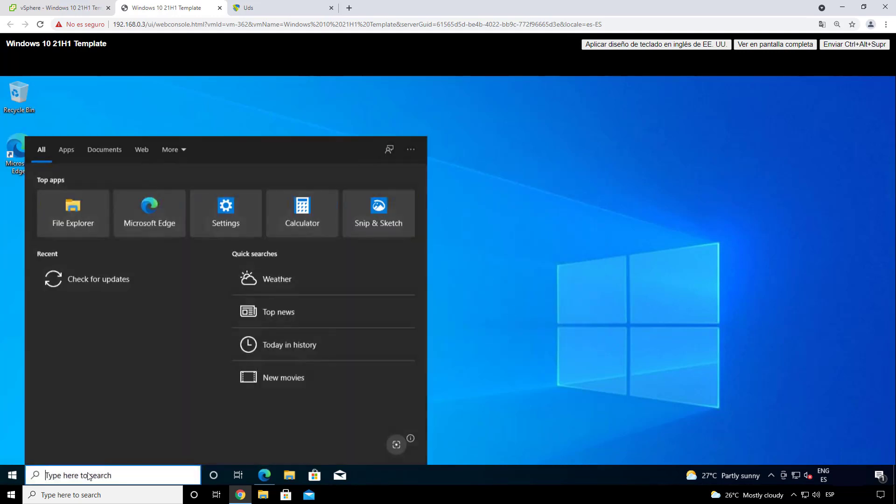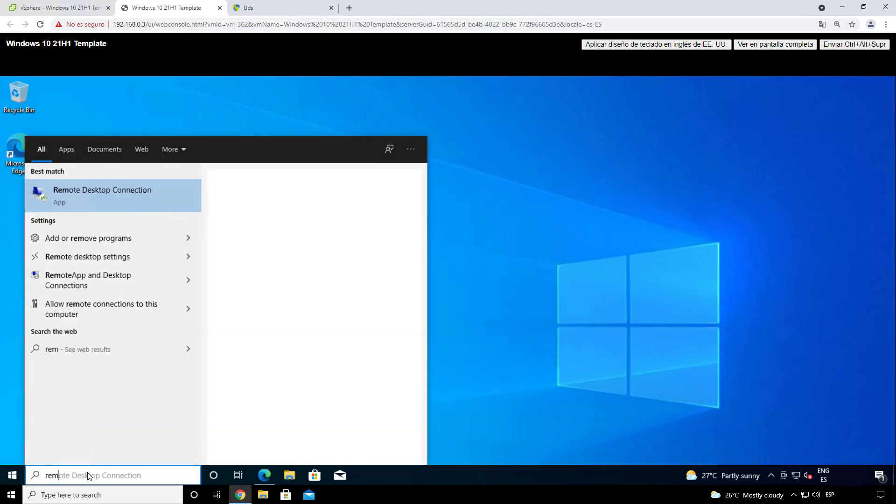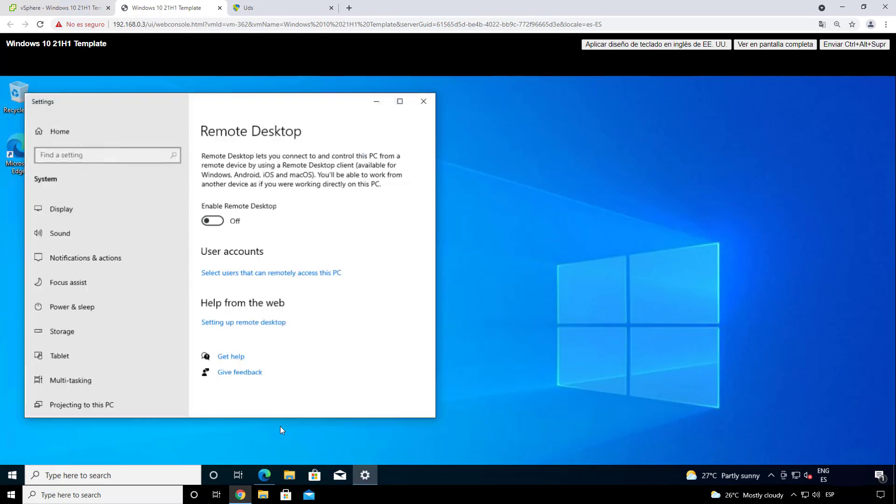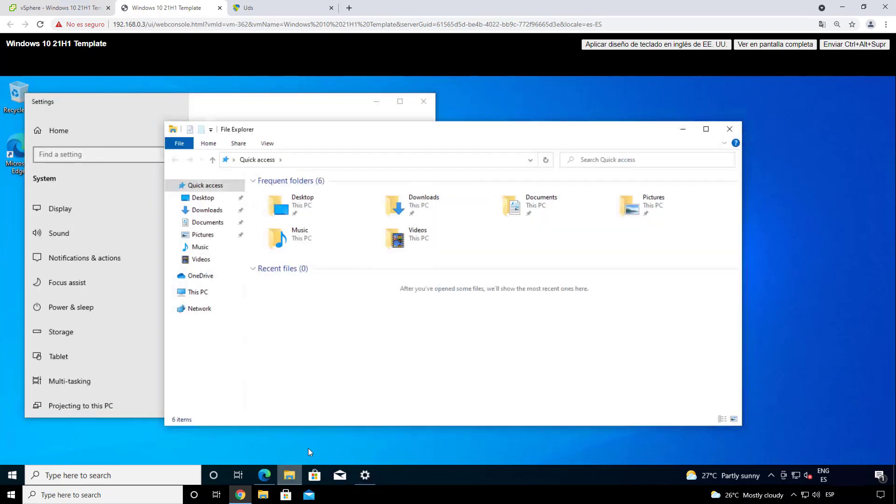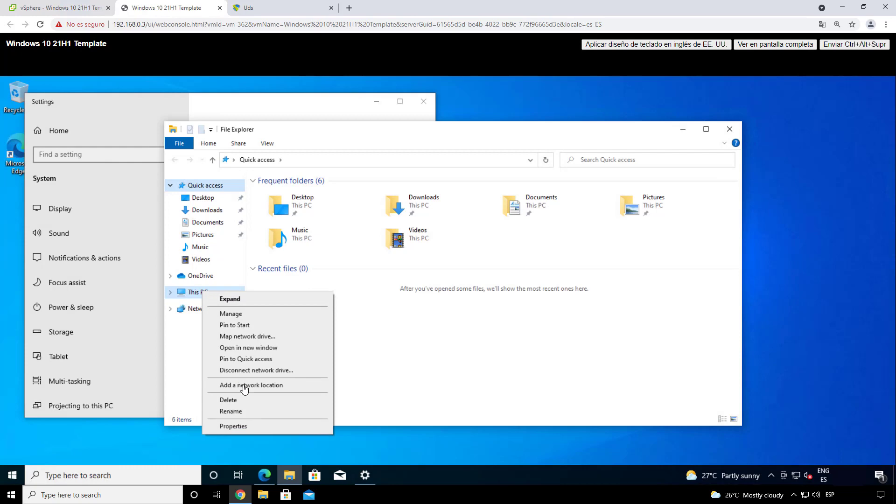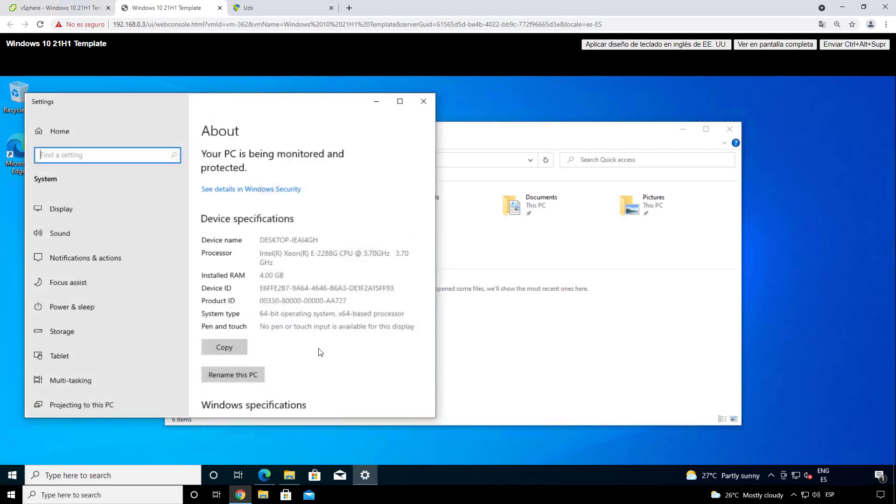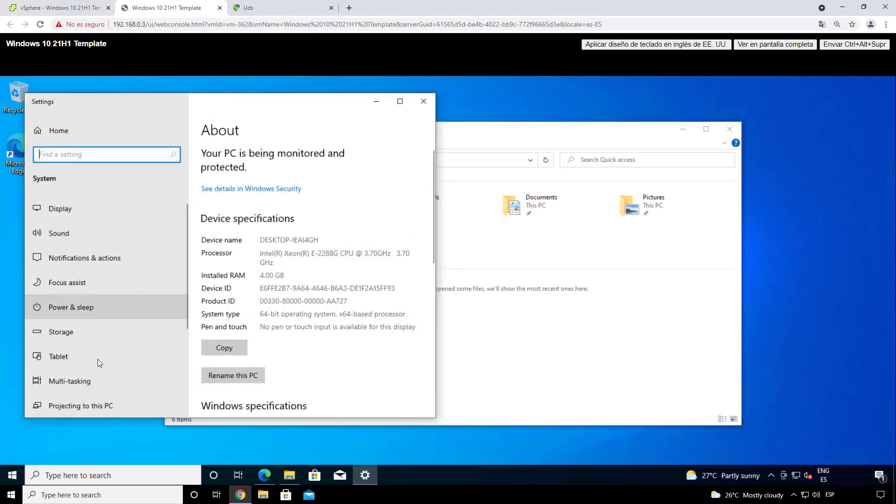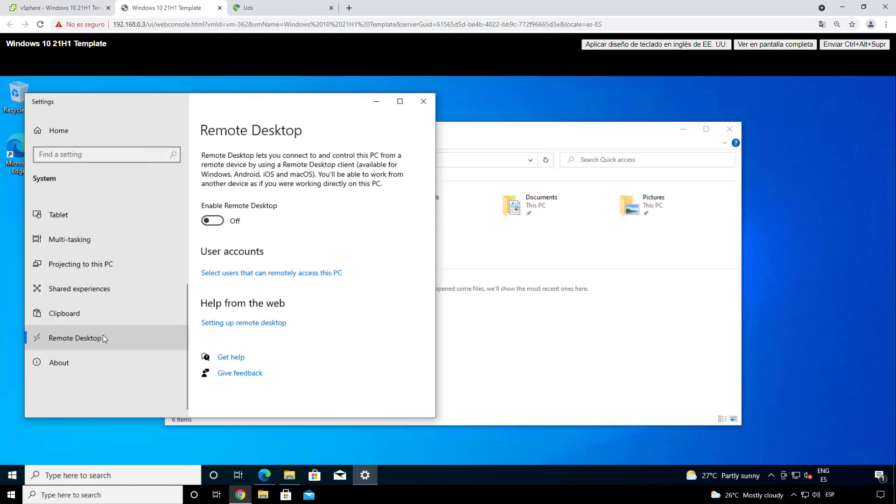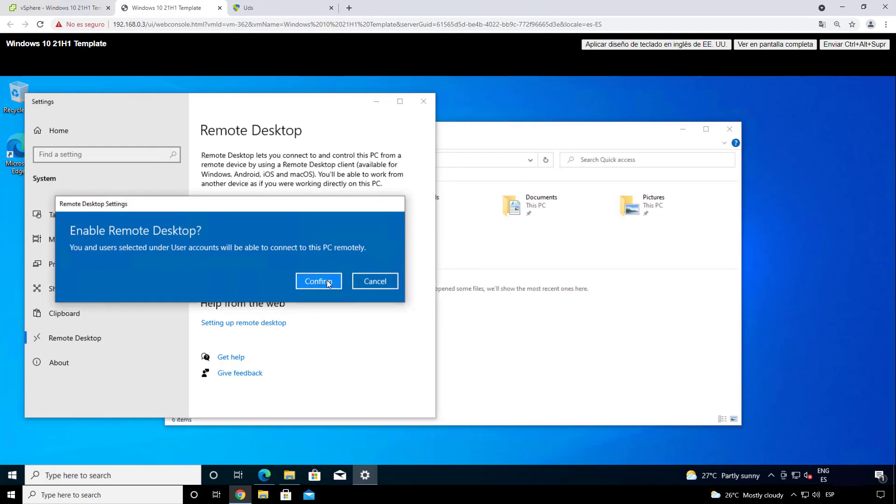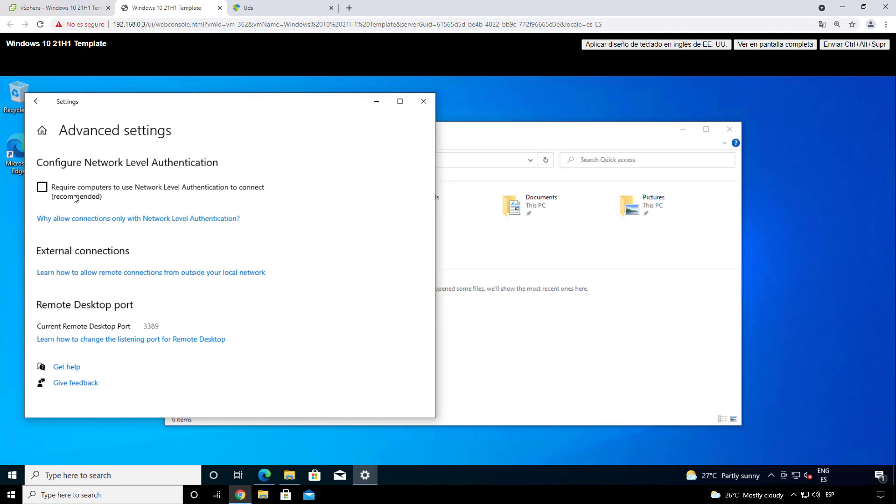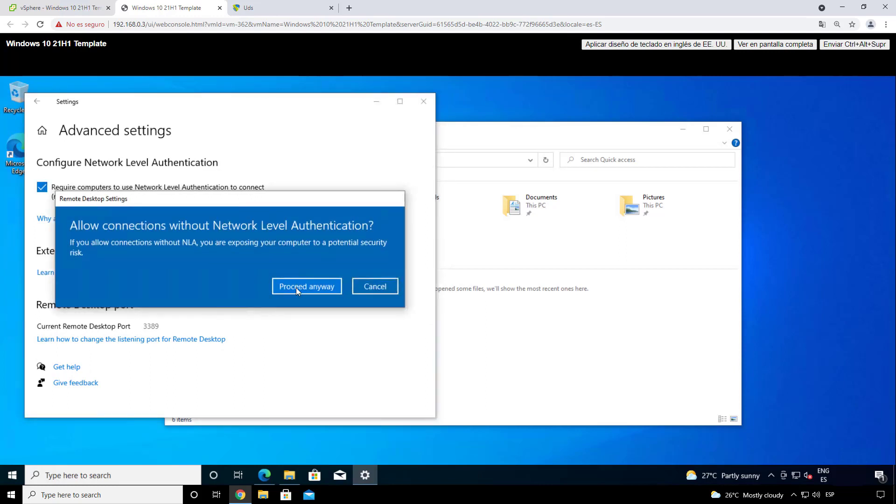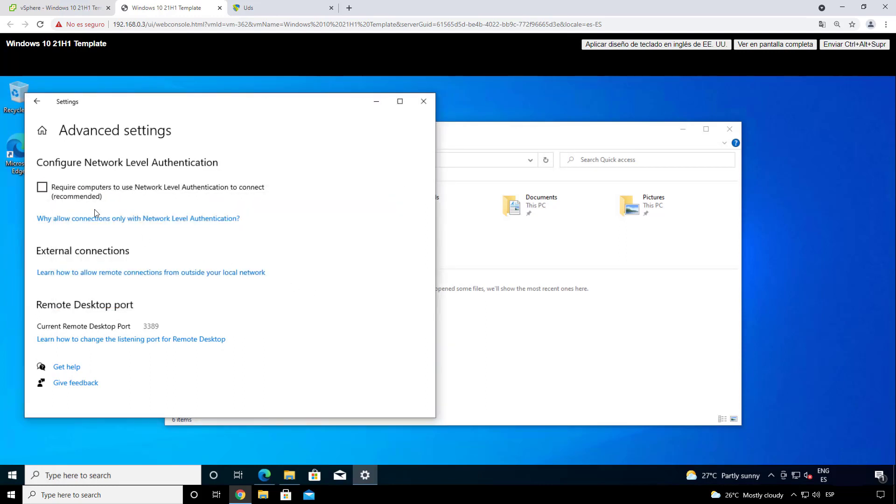We will look at the remote desktop settings. You can look for it in the Windows search bar, or you can go to your file explorer, This PC, right click, Properties. And here we will have the remote desktop. We will of course enable the remote desktop. We will confirm. And also in advanced settings, we will not check the network level authentication, because for some HTML5 connections it may be a problem. So that's the reason why we take it off.